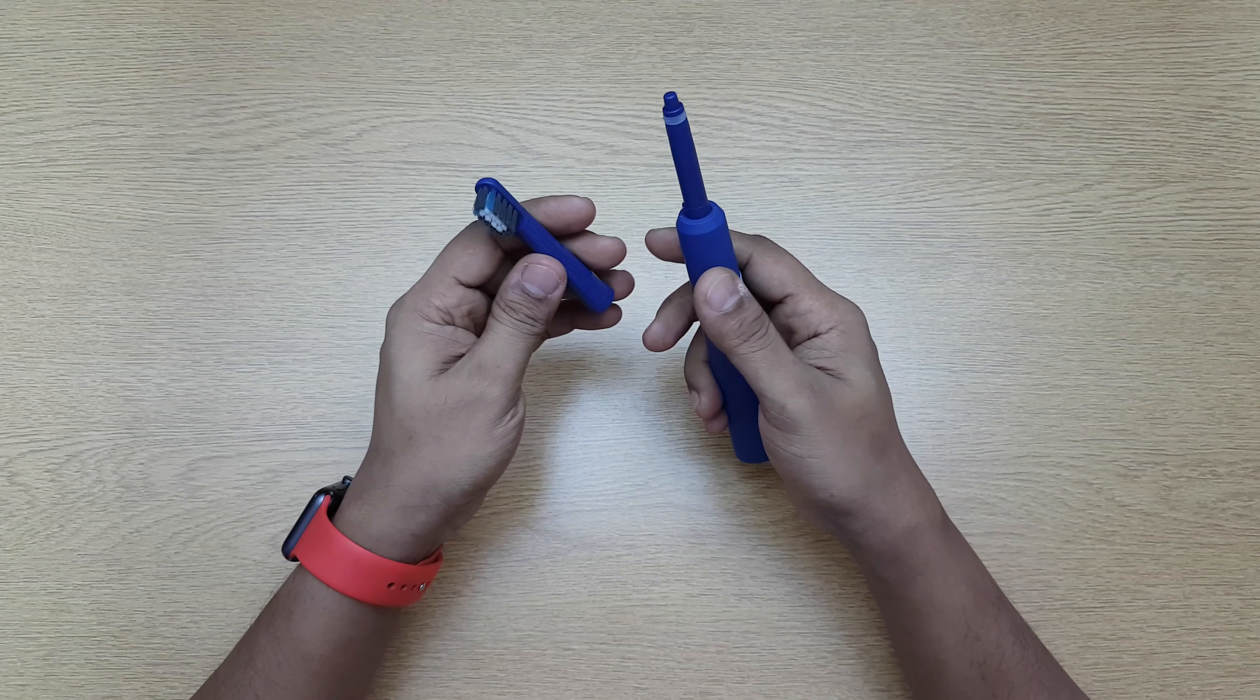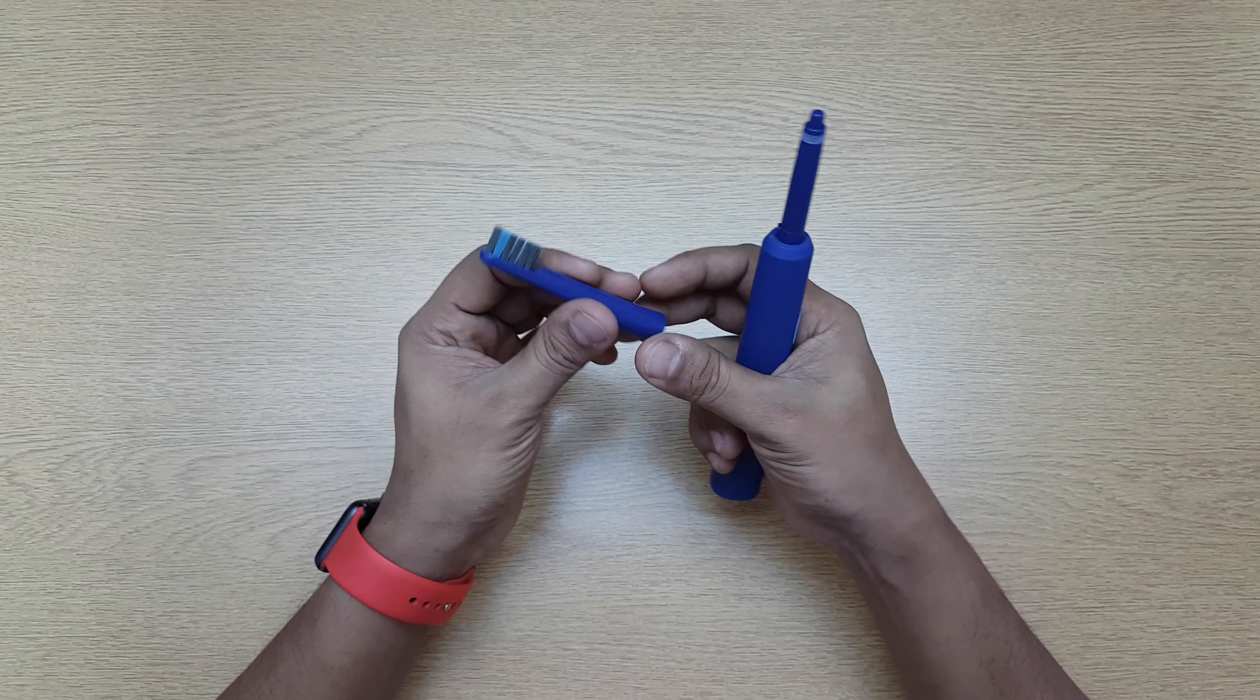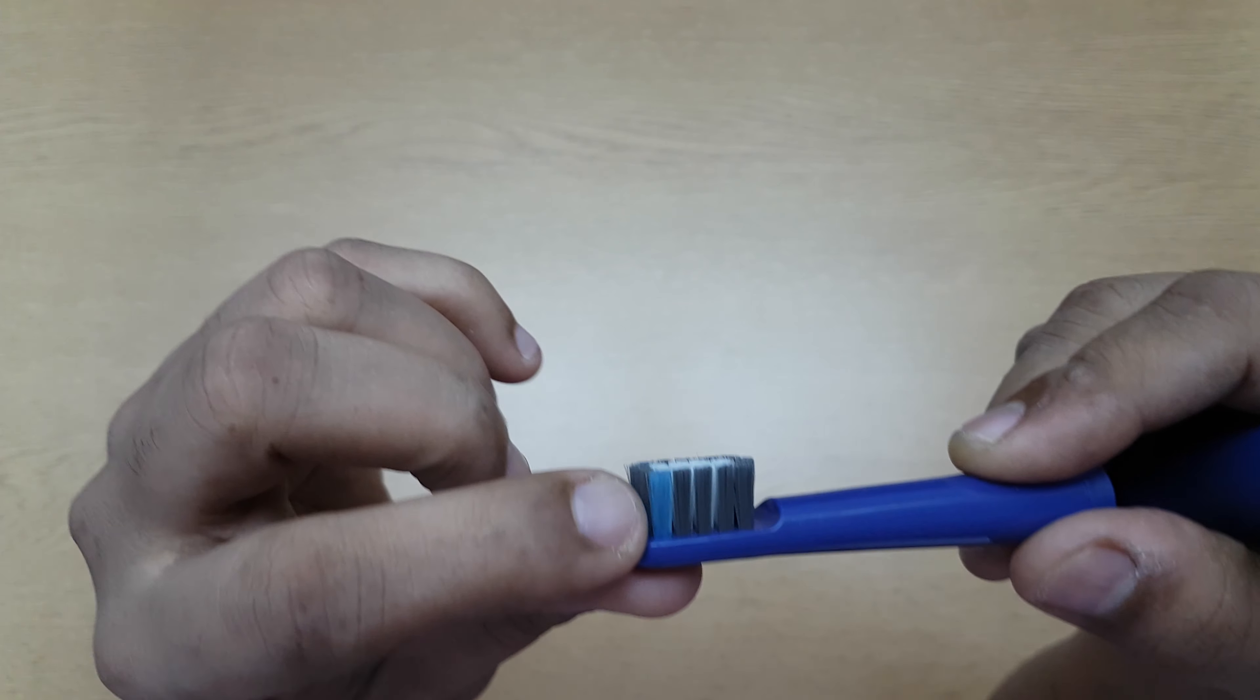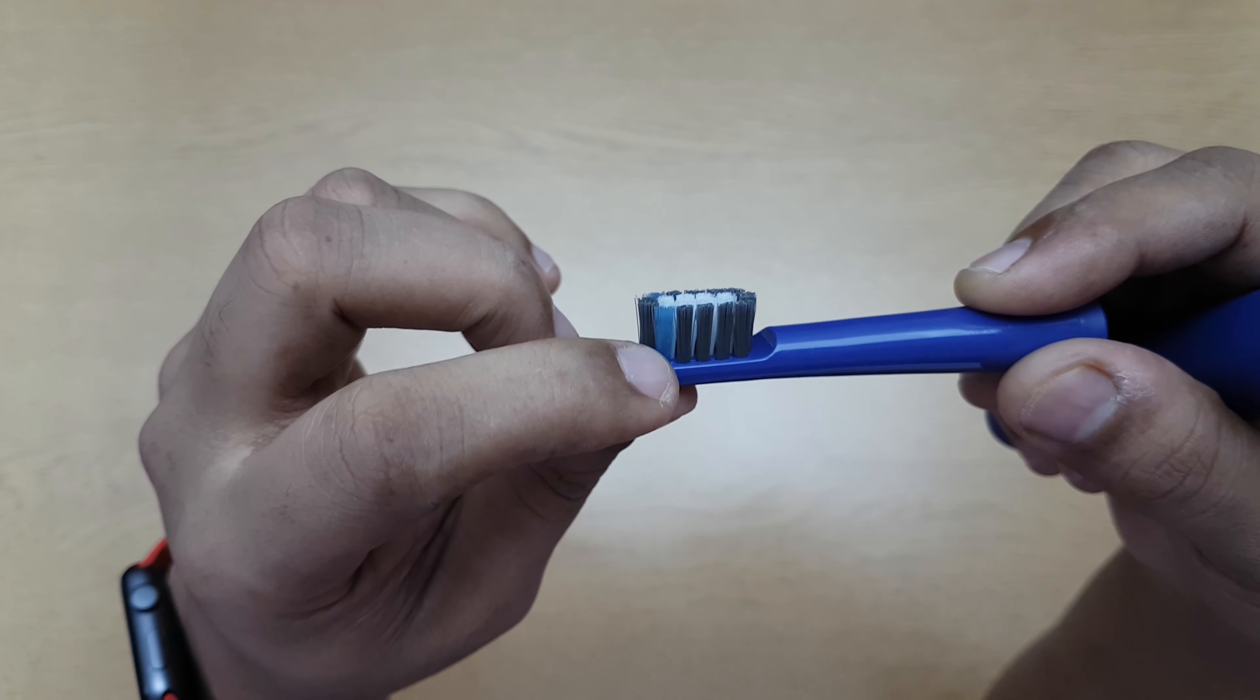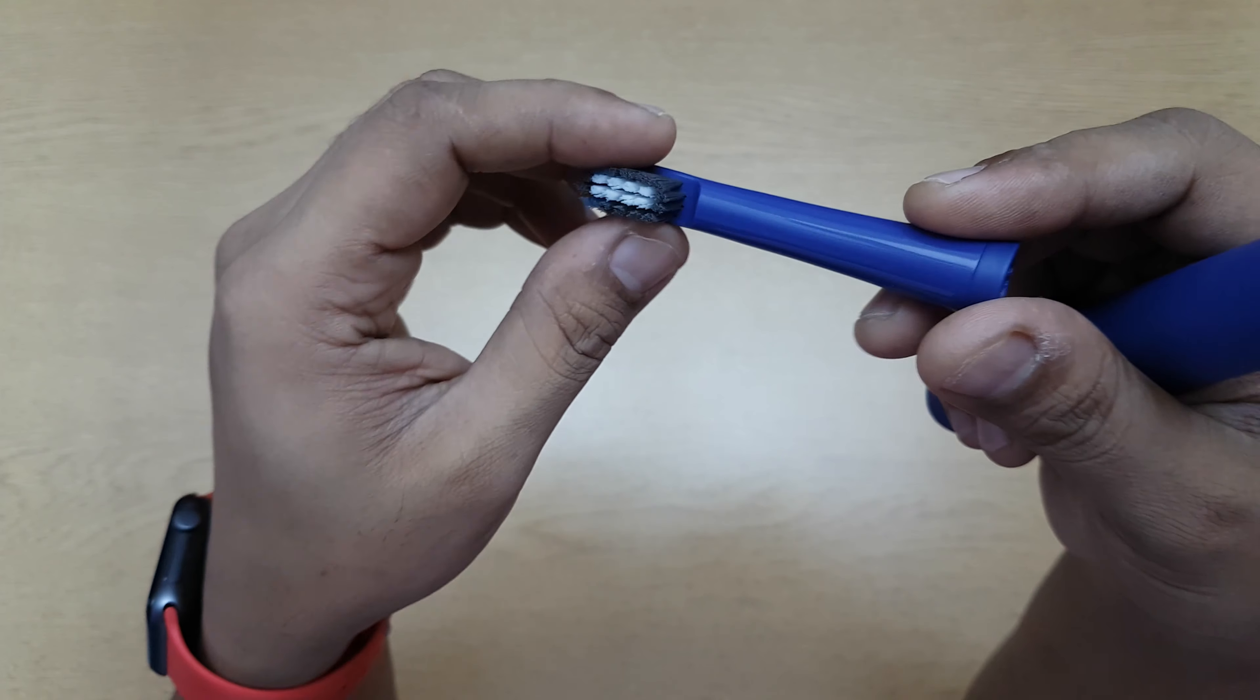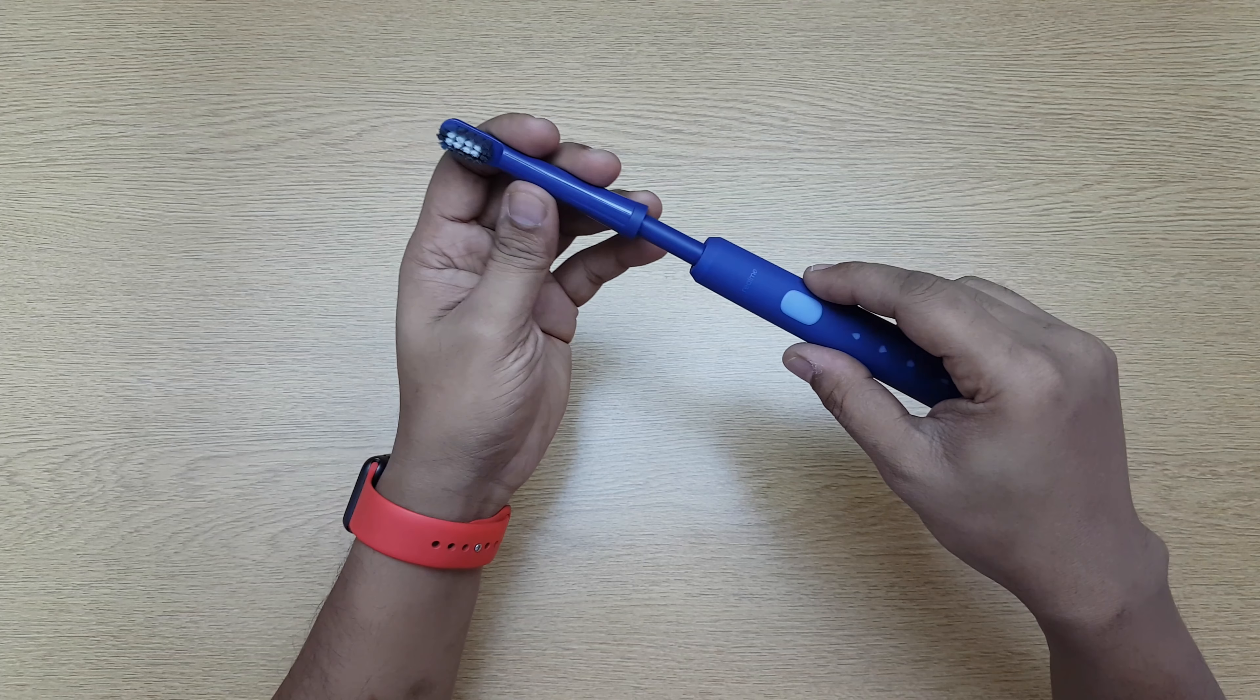I've actually used it after opening it—used it two or three times, so after that I'm talking about this. This is the blue bristle. When this becomes completely white, that means it's time to change the bristle.